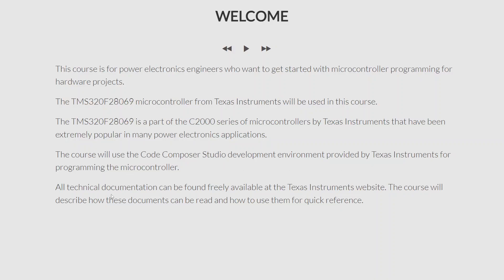Texas Instruments has provided a lot of technical documentation about all its microcontrollers, including the TMS320F28069, and all this technical documentation can be found freely available at the Texas Instruments website. This course will use this documentation, but a lot of it is extremely detailed and extremely long. The main technical documentation for this microcontroller is more than 1000 pages. So in this course I will describe which is the best way to read this document and how you can use it as a quick reference guide even though it is more than 1000 pages.